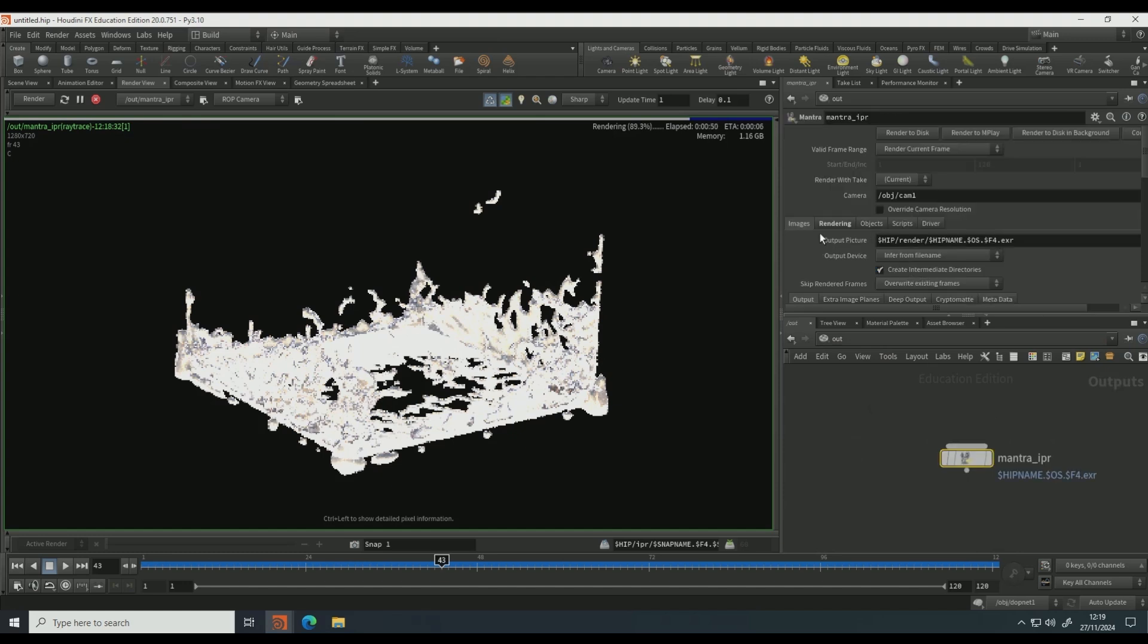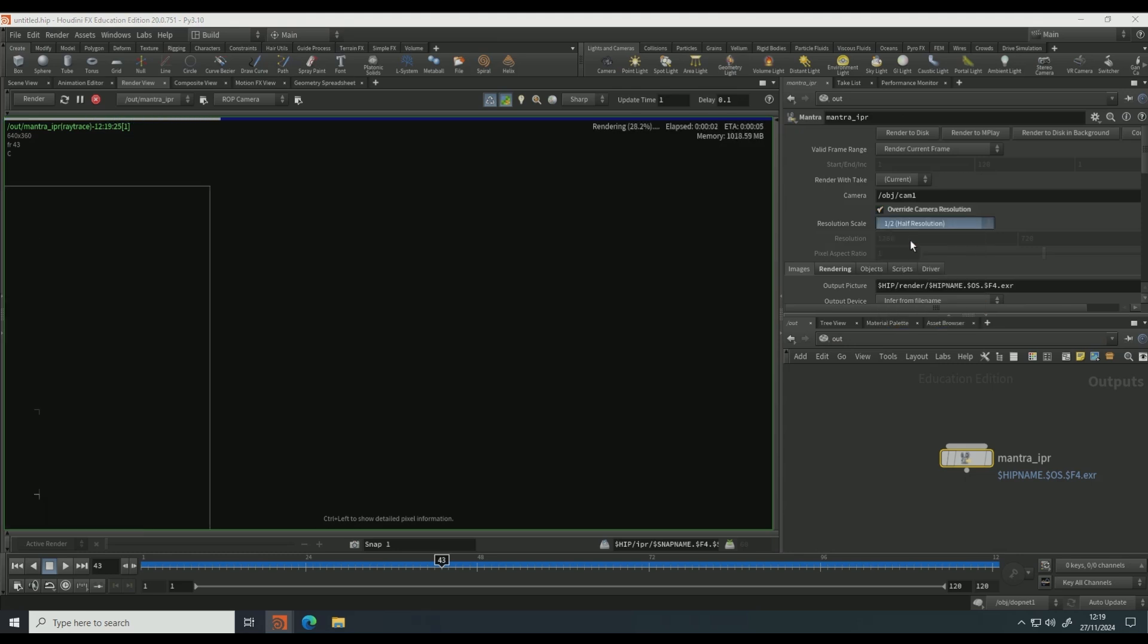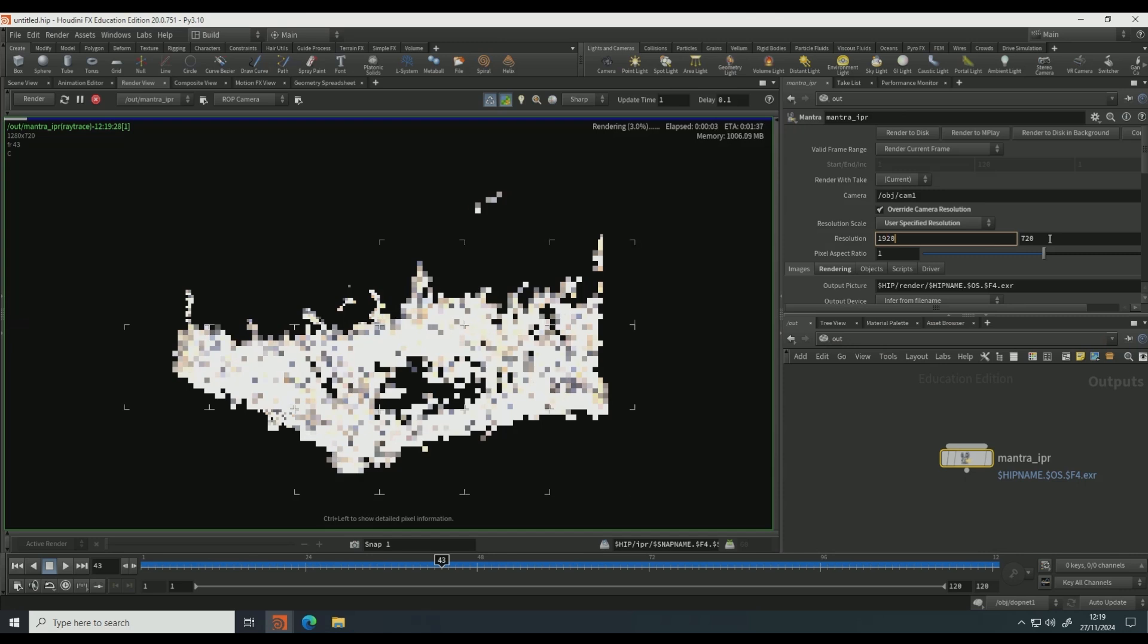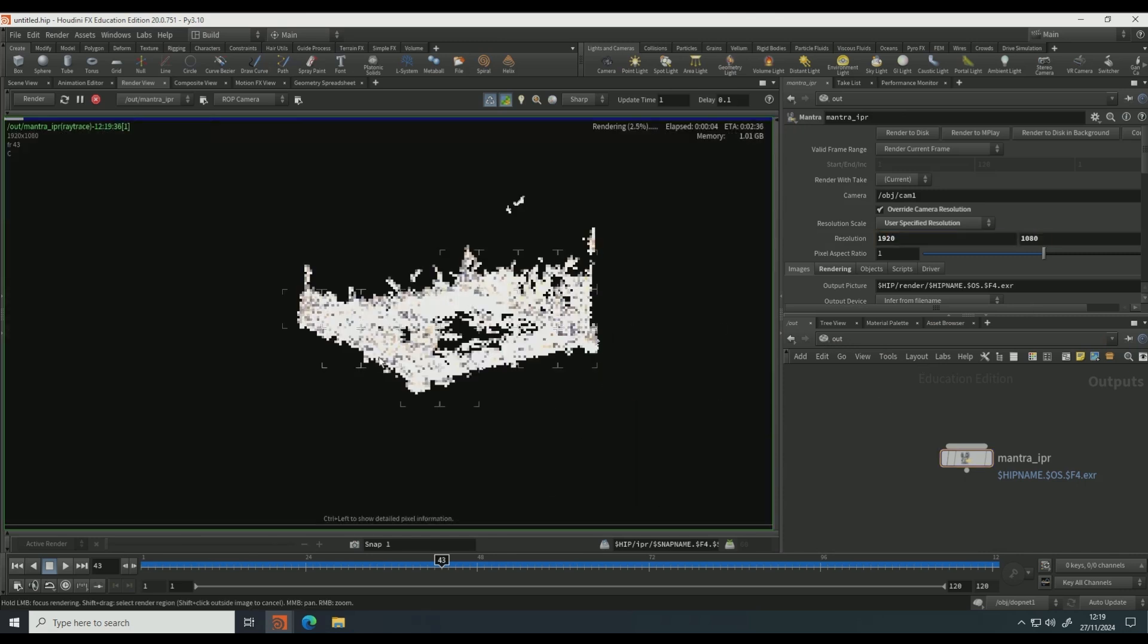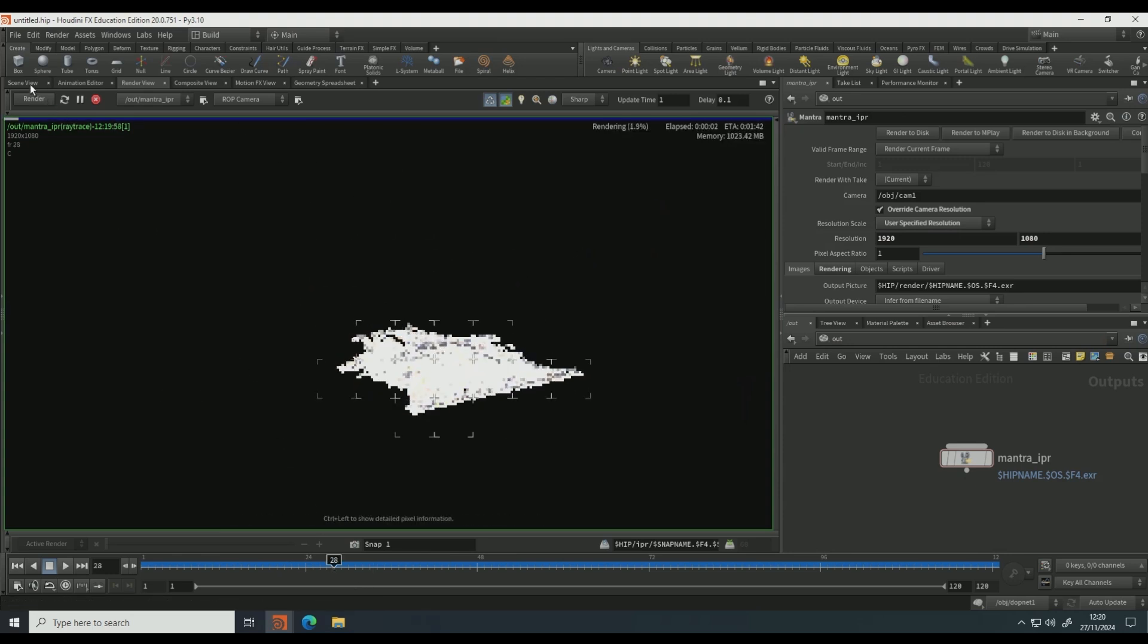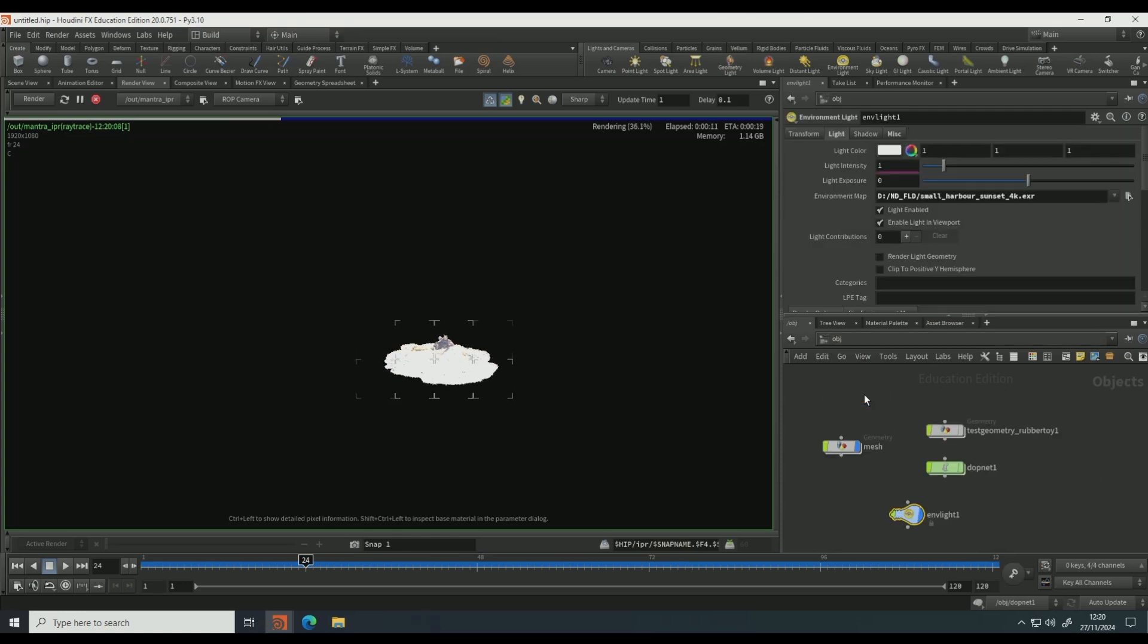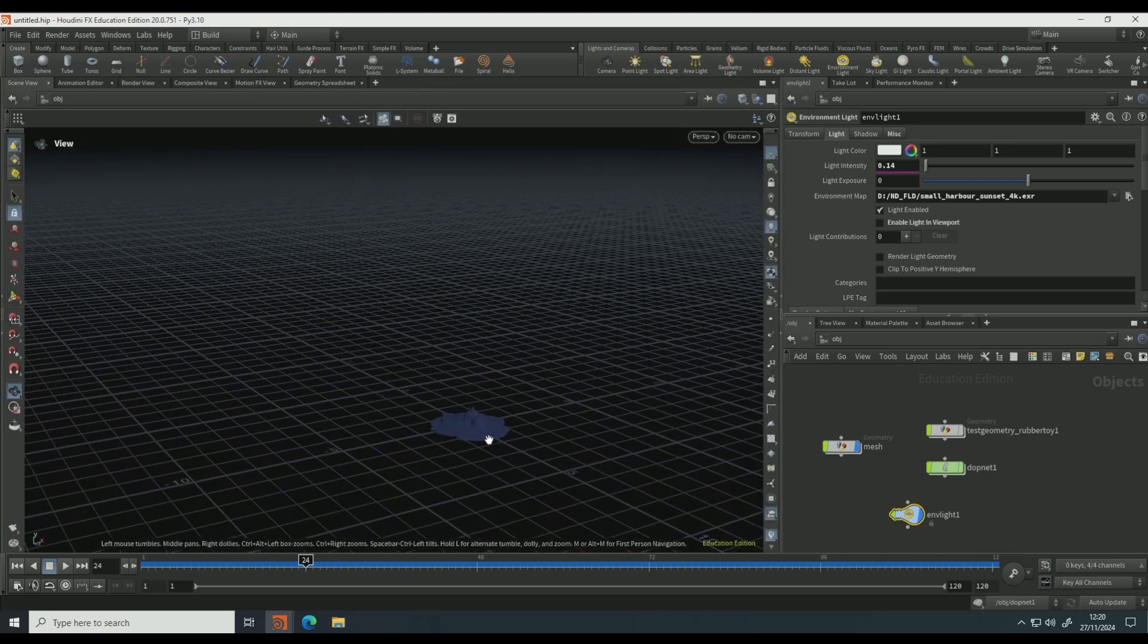And so I'm going to tick on the override camera resolution, use a specified and make it 1920x1080. I'm gonna go to a different area in my scene, it just looks a bit more satisfying. I might turn down the environment light a bit, it does look quite bright.